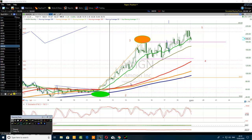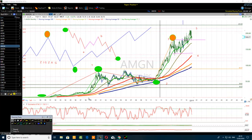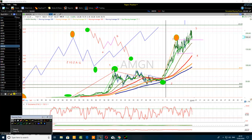We are looking at Amgen Incorporated — correct me in the comment section on how I pronounce it. The ticker is AMGN, belonging to the healthcare sector. Previously I had counted a four-wave. I was not putting numbers then, but today I put the numbers here. We have the first wave, a complex second wave, the third wave everywhere here, and I call this the fourth wave.